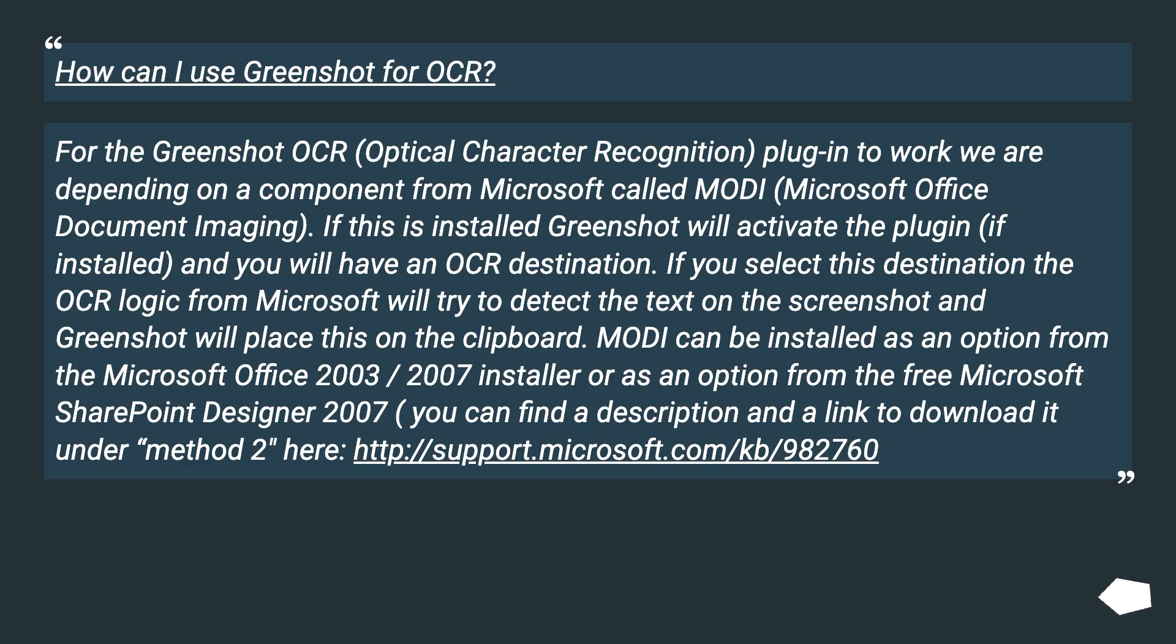Modi can be installed as an option from the Microsoft Office 2003, 2007 installer or as an option from the free Microsoft SharePoint Designer 2007. You can find a description and link to download it under method 2 at this URL.